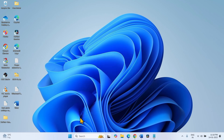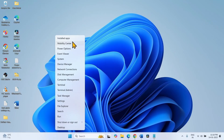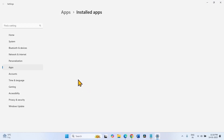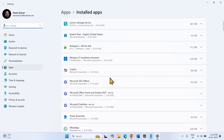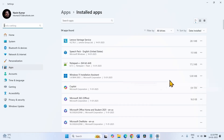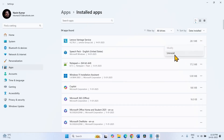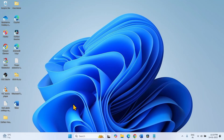If you want more space, you can uninstall unnecessary or less important apps. Right-click on Start and select Installed Apps. Find the less important apps in the list, click the three dots, and select Uninstall. Once your computer has enough free space, try to install the update.